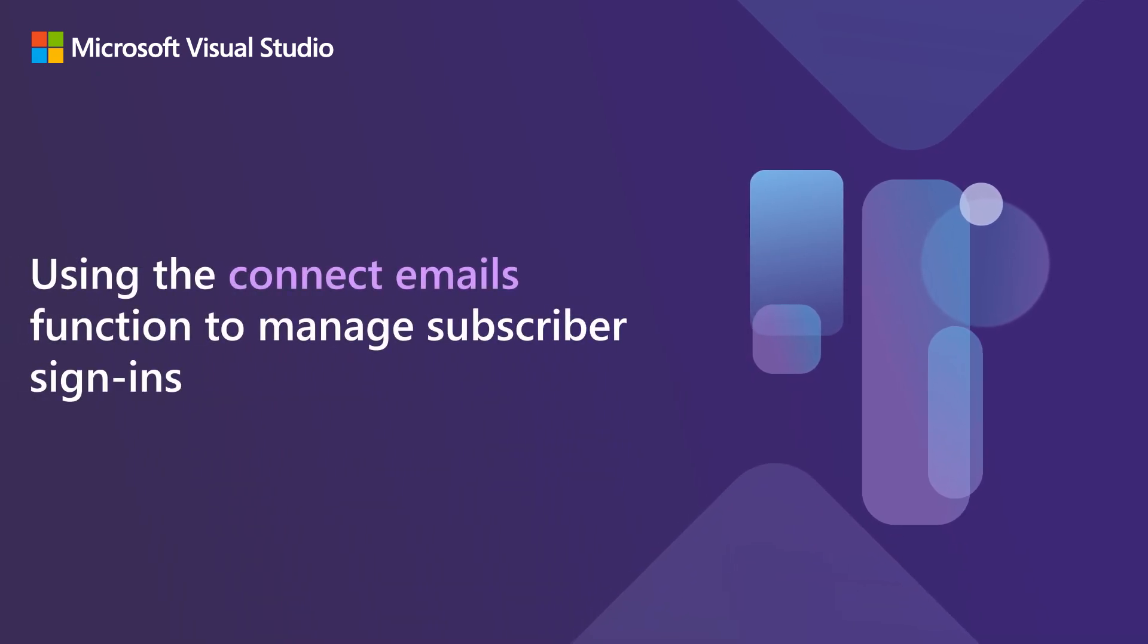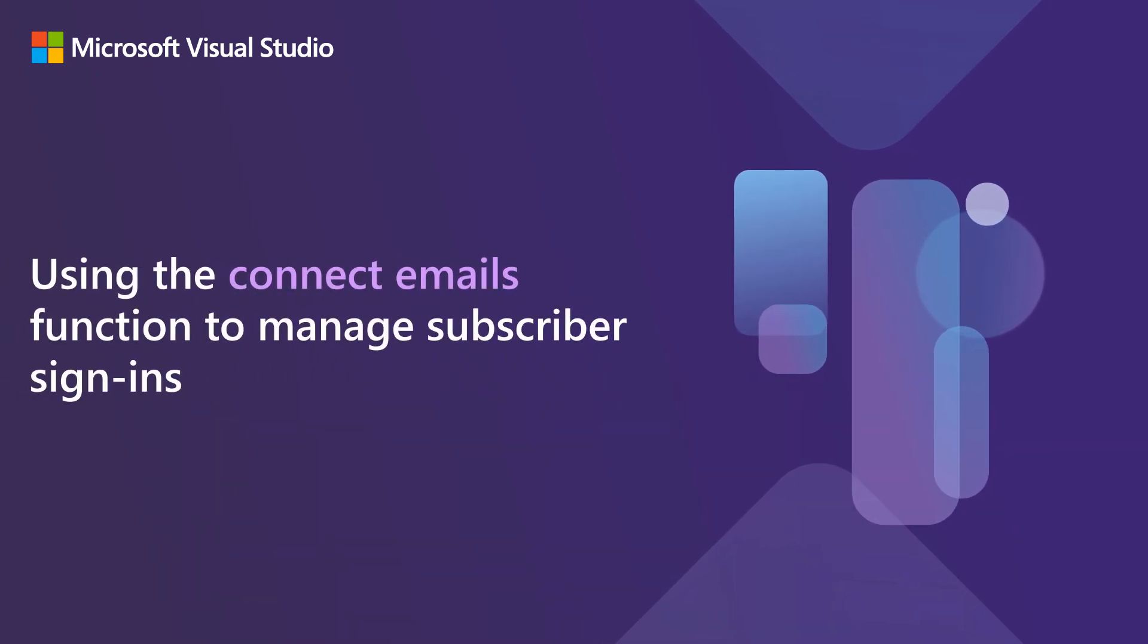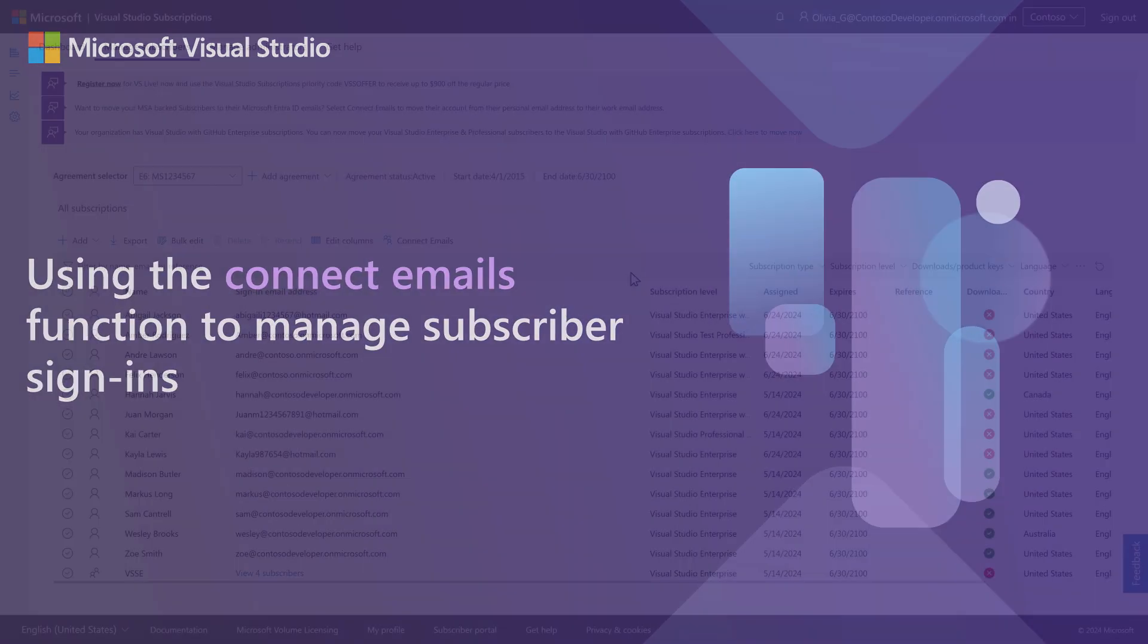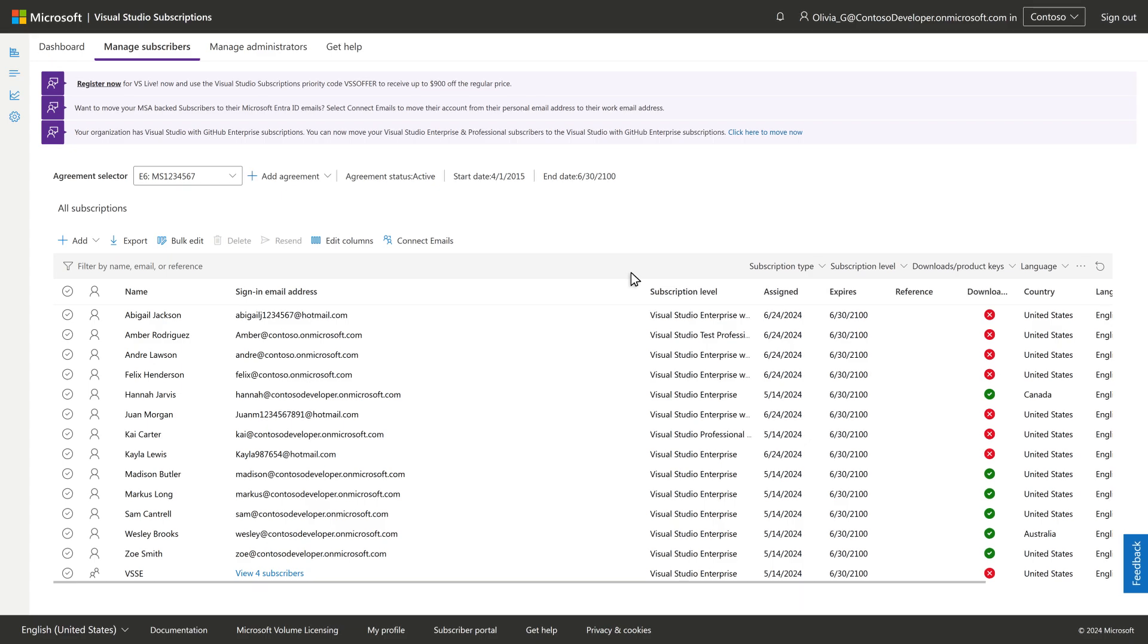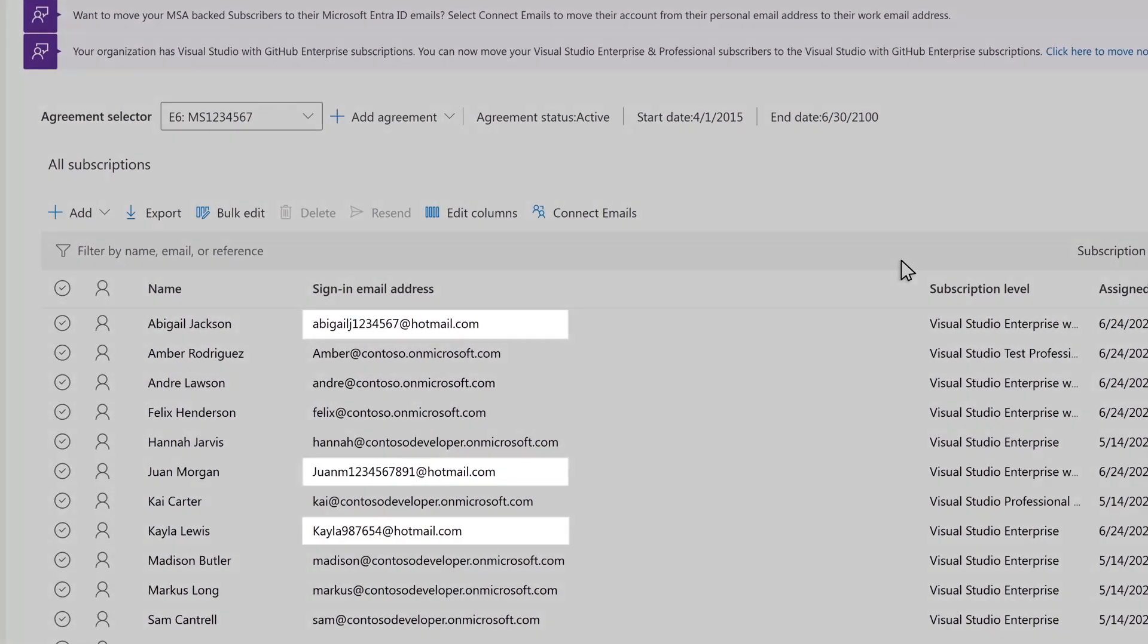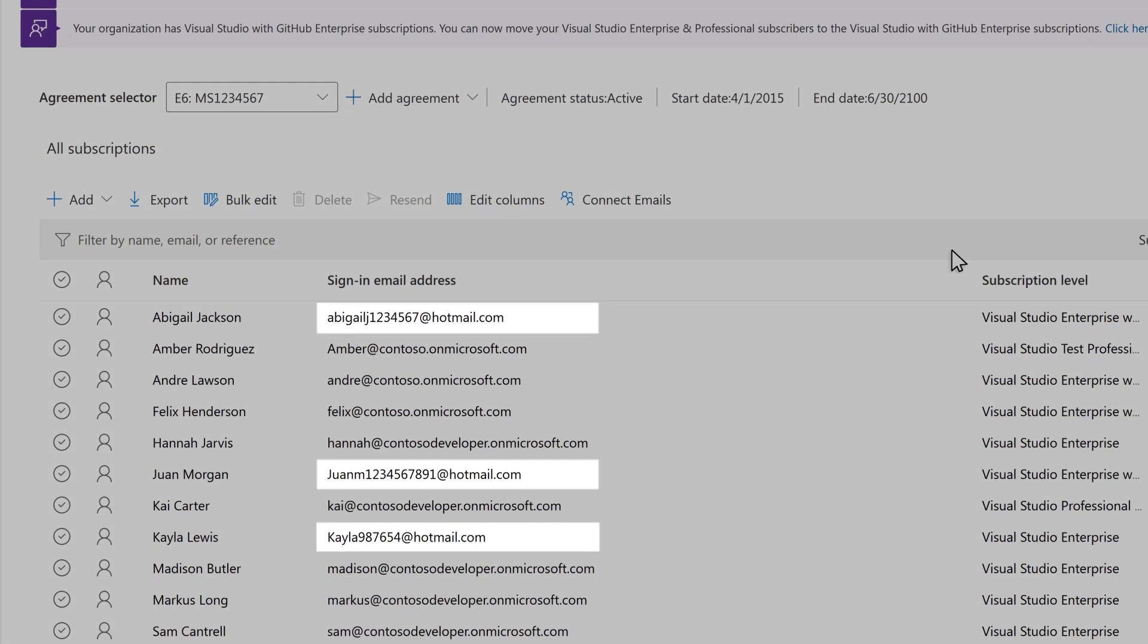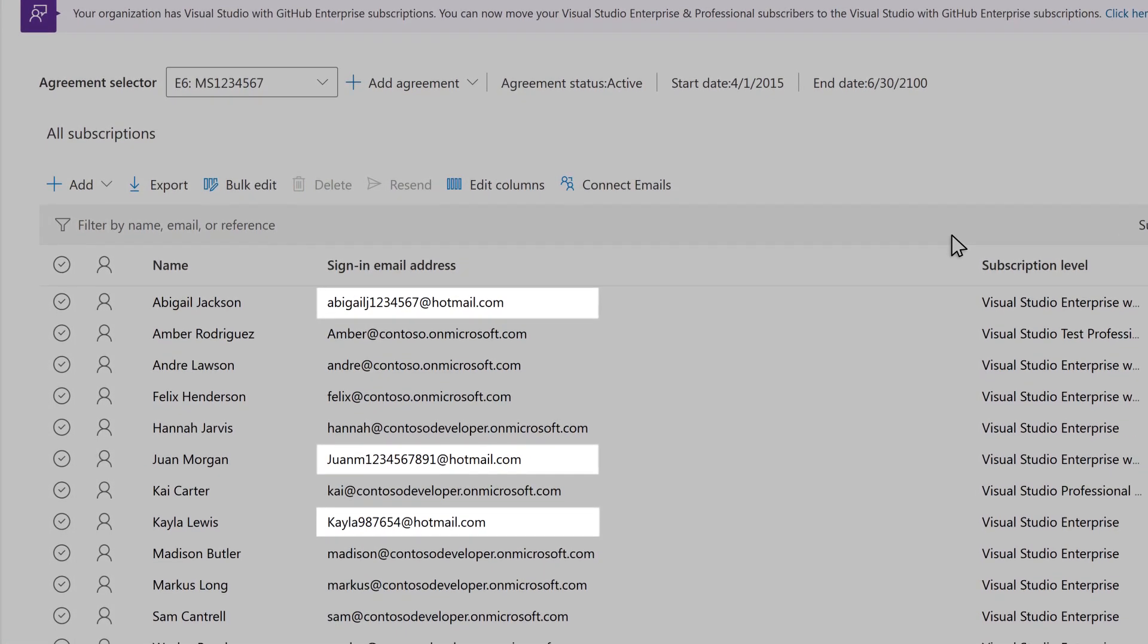Using the Connect Emails function to manage subscriber sign-ins. If some of your subscribers have an email address outside of your company domain, like Hotmail or Outlook,